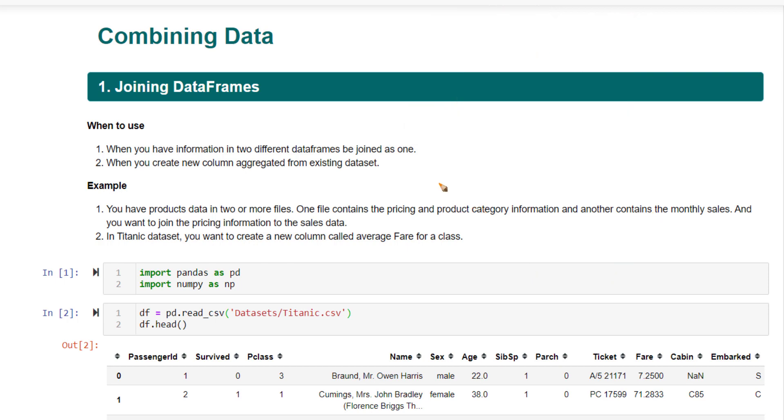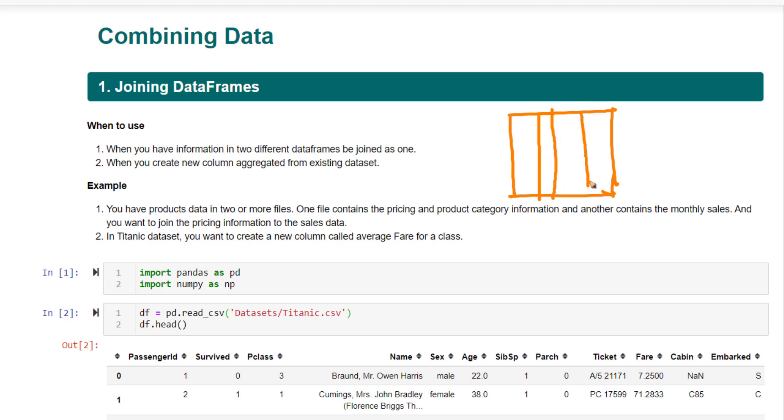Another use case is, say you have this Titanic data frame, which we have been dealing with. In this data frame, you have your class column and you have your age column. Suppose you want to create a new column that contains the average age for that class.